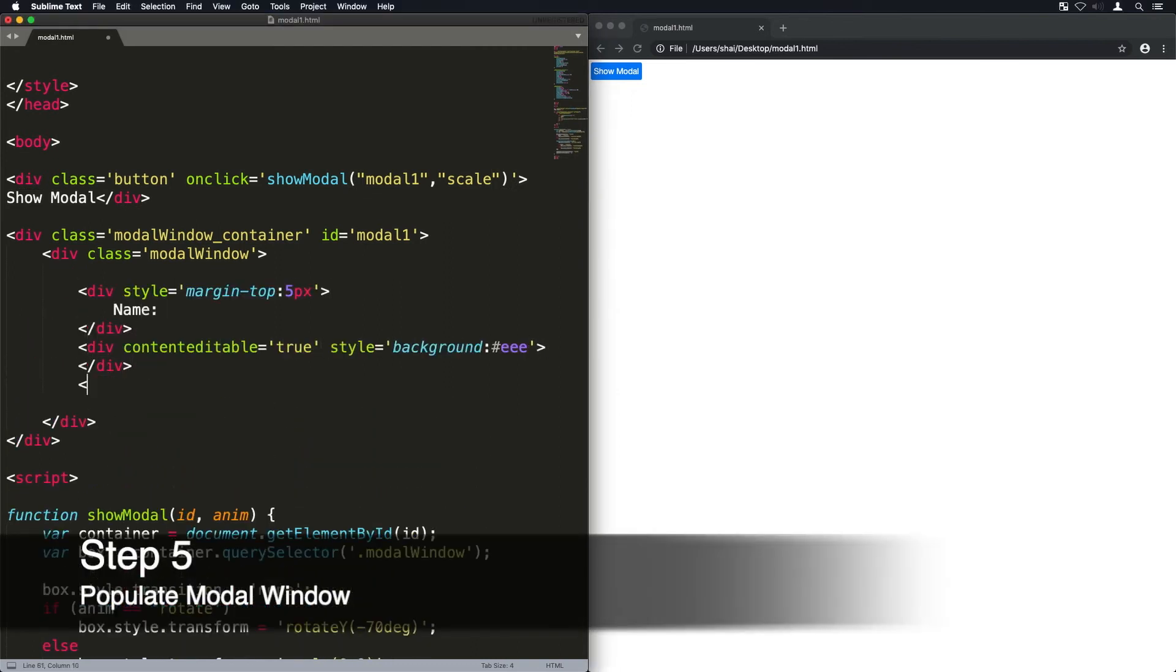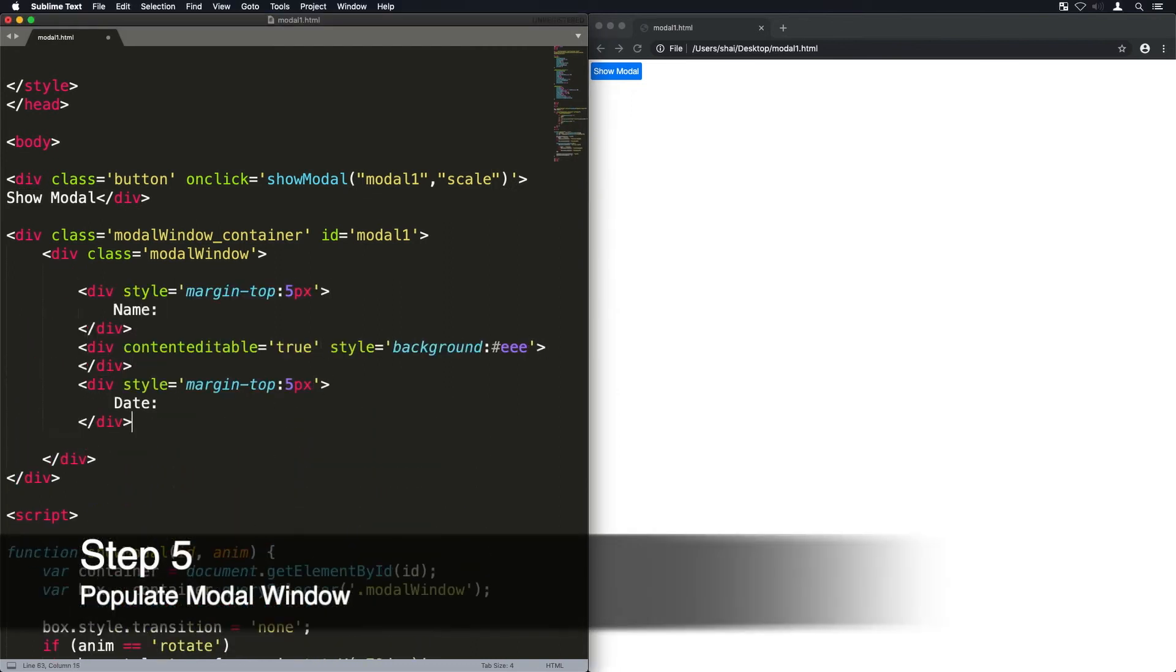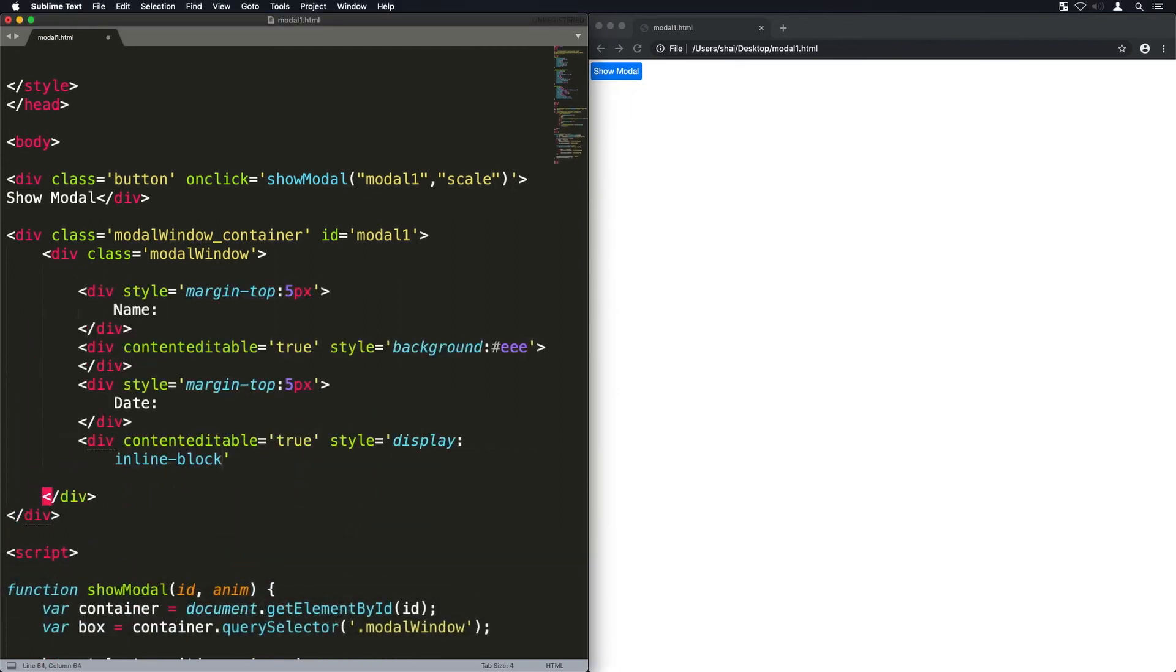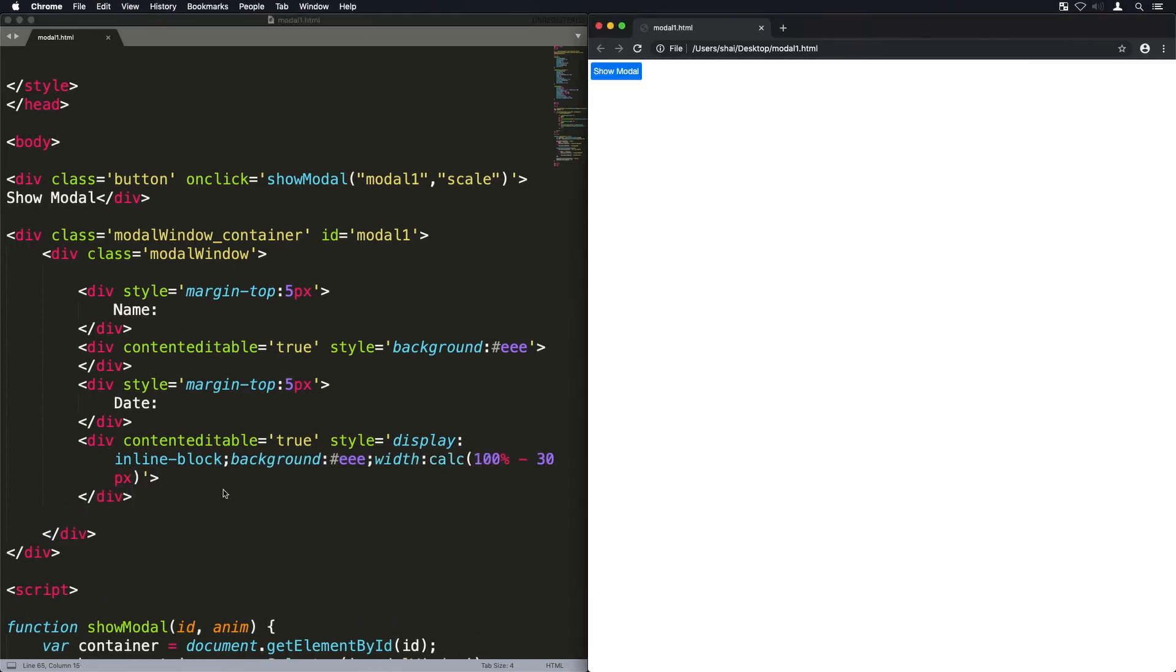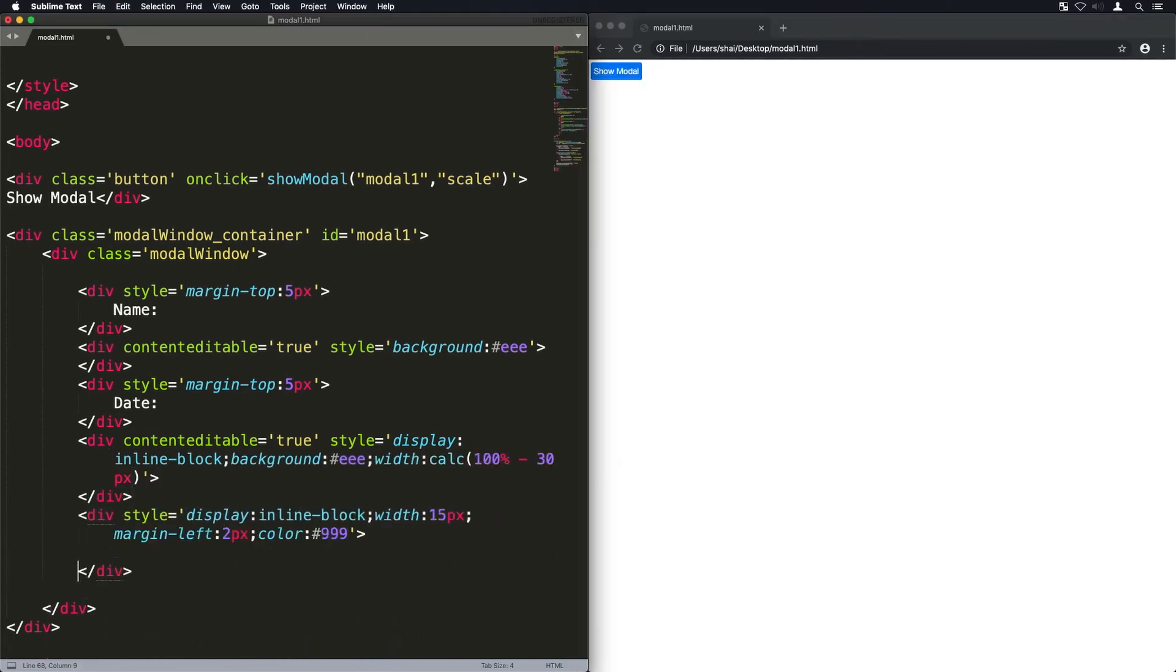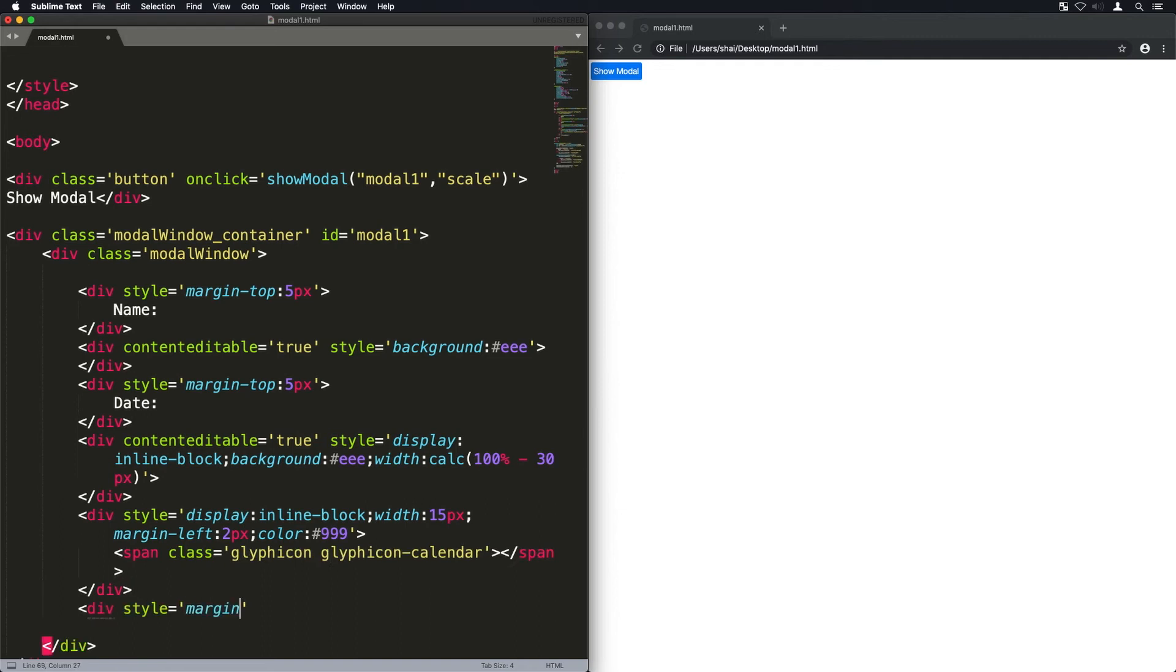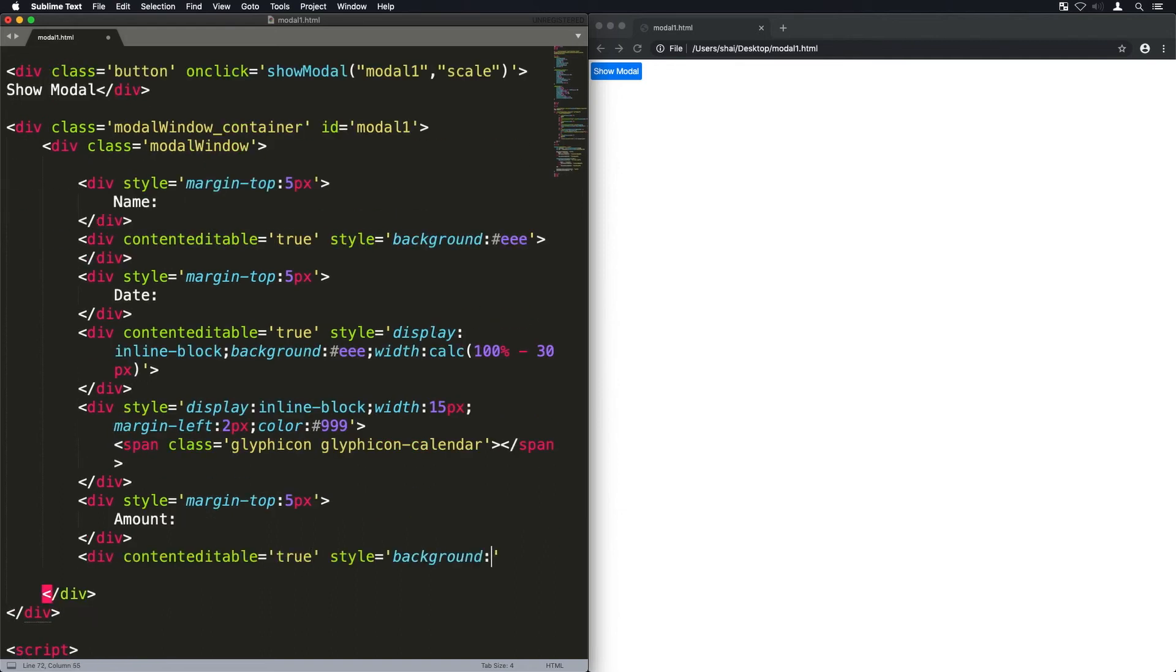Now I'm just going to populate the modal window with some random code just so we can see some stuff within it. Don't worry about this code exactly. This is just some random field and stuff like that that I'll add.